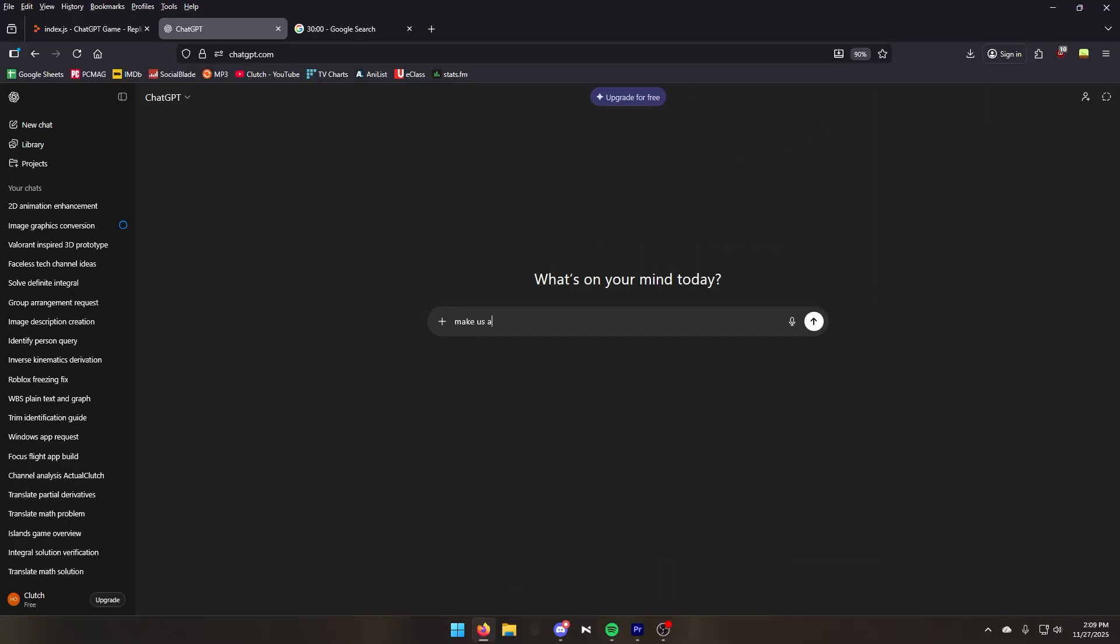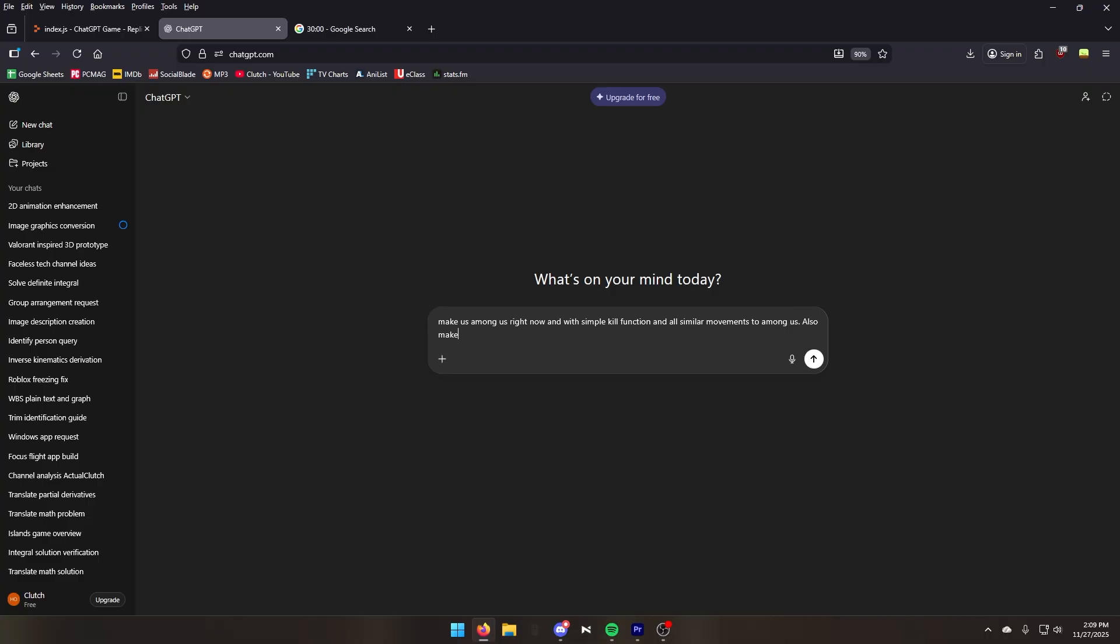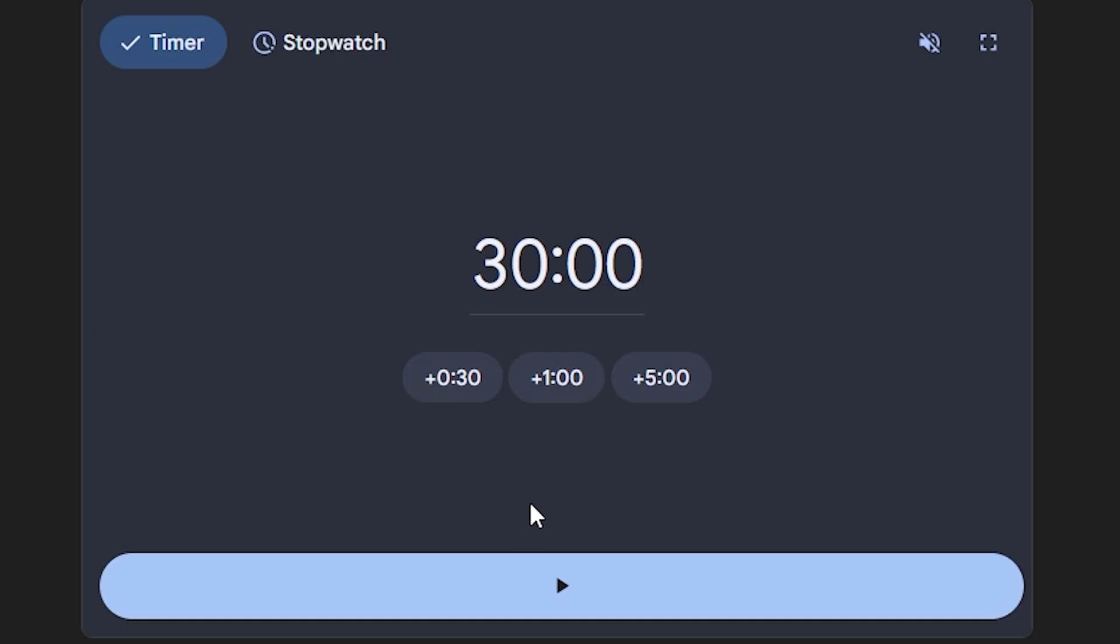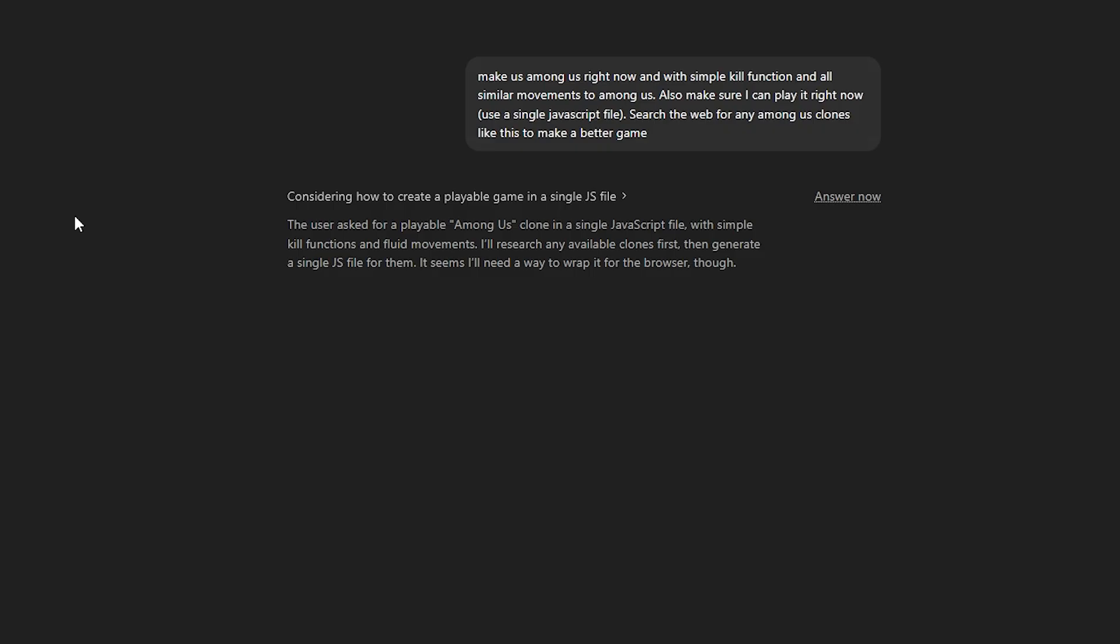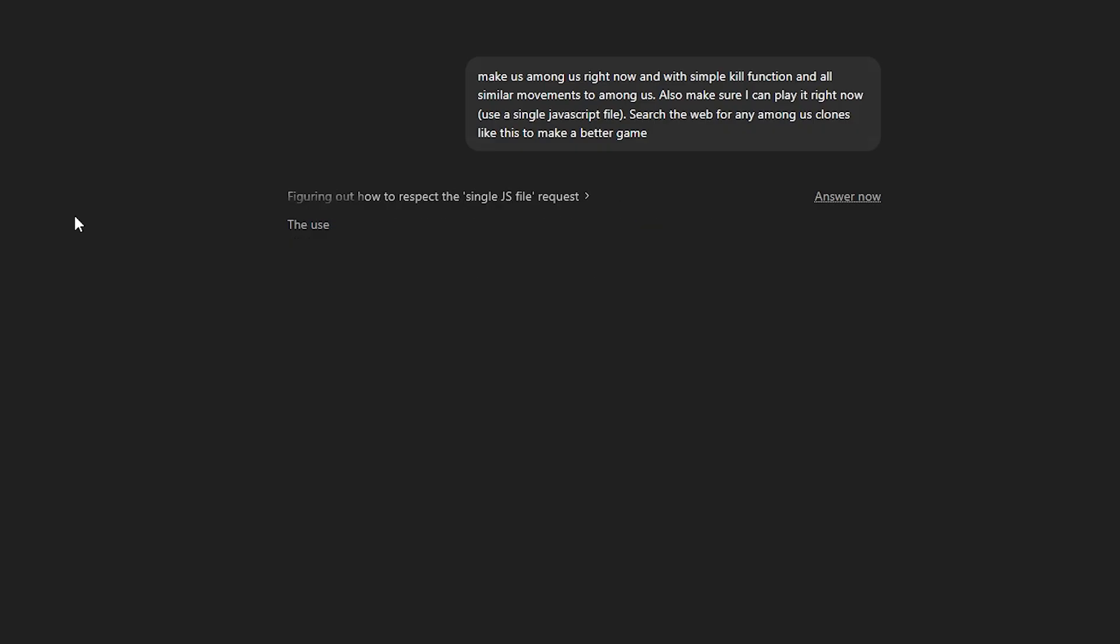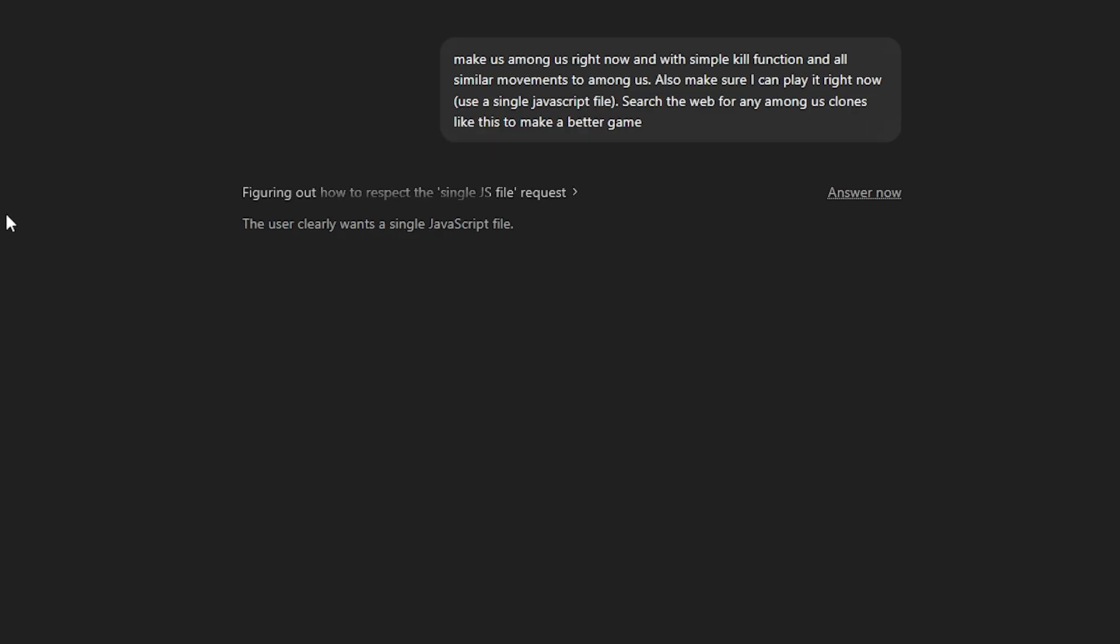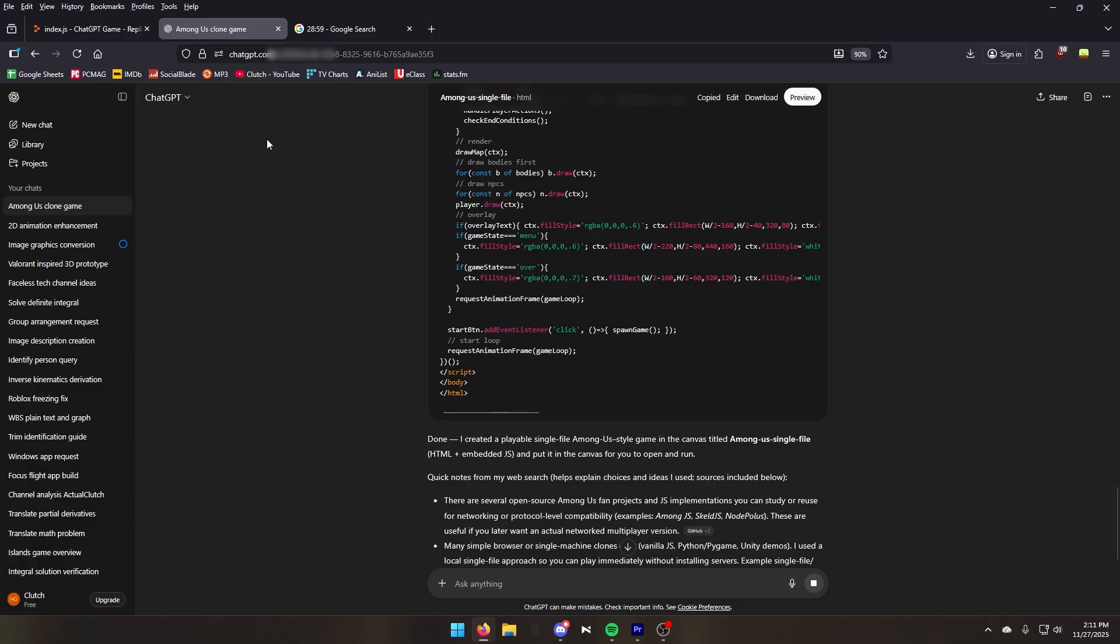Let's start with make us Among Us right now with simple kill function and all similar movements to Among Us. Also, make sure I can play it right now. Lastly, search the web for any Among Us clones like this to make a better game. The plan is to make this game multiplayer so I can run it with friends. Therefore, we'll be using Replit.